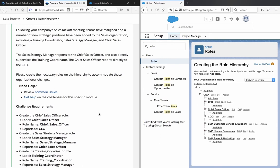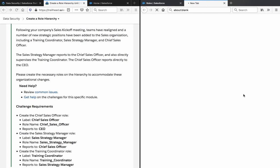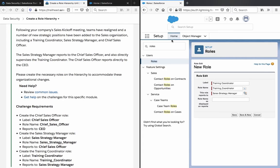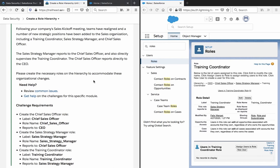Continuing here: create the training coordinator role. The training coordinator reports to the sales strategy manager. Save it, and that should be it. Let's see if this is all done correctly or if there will be any issues or errors.